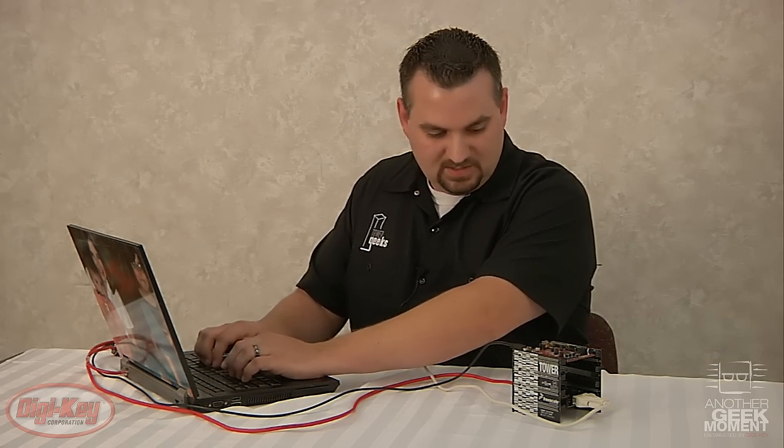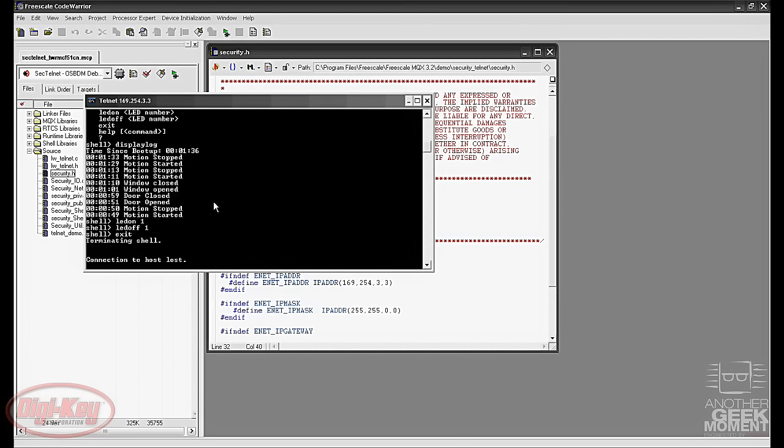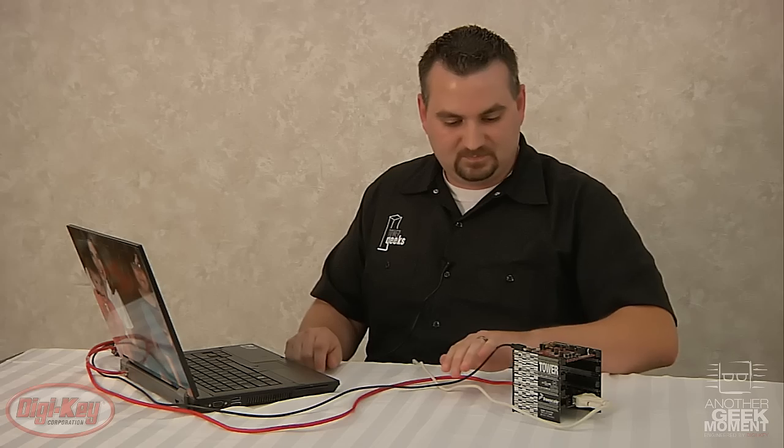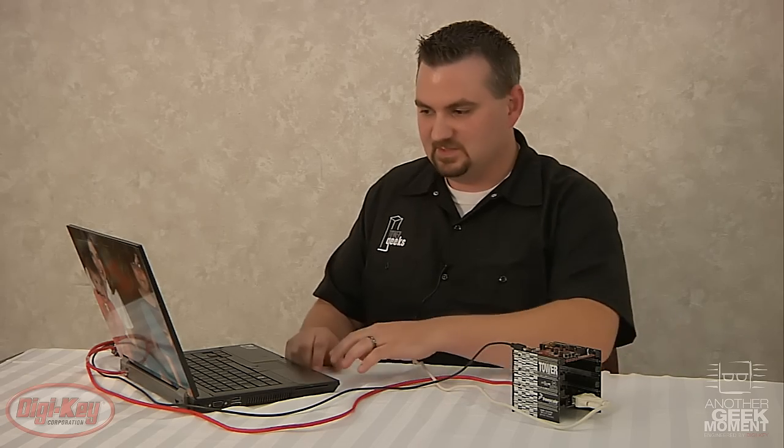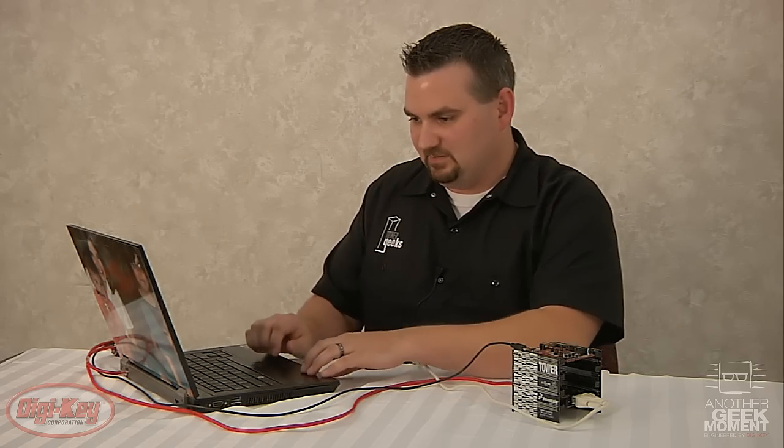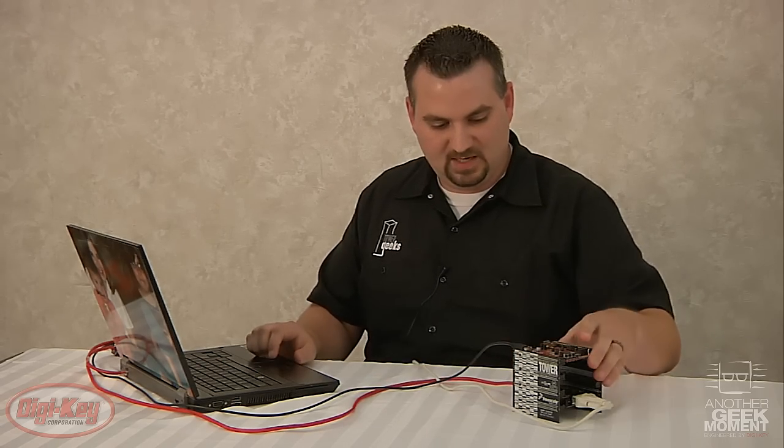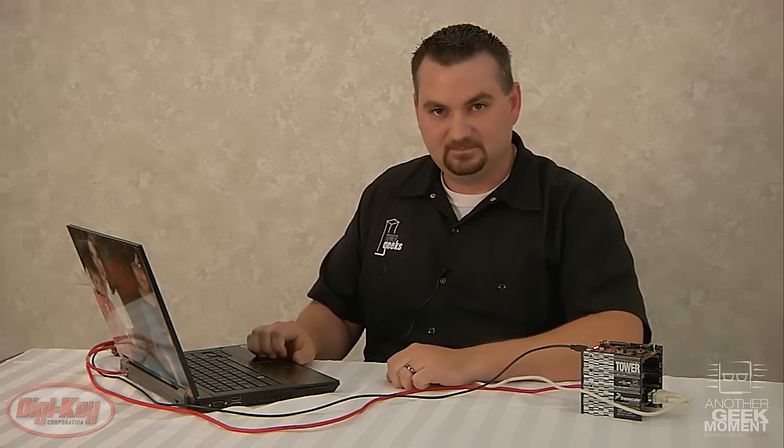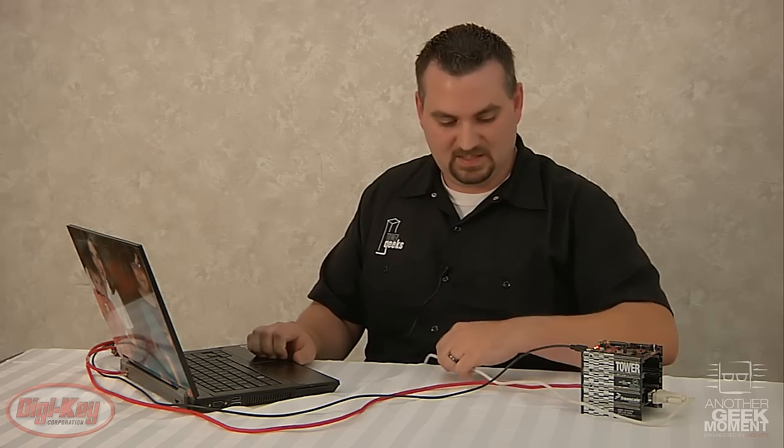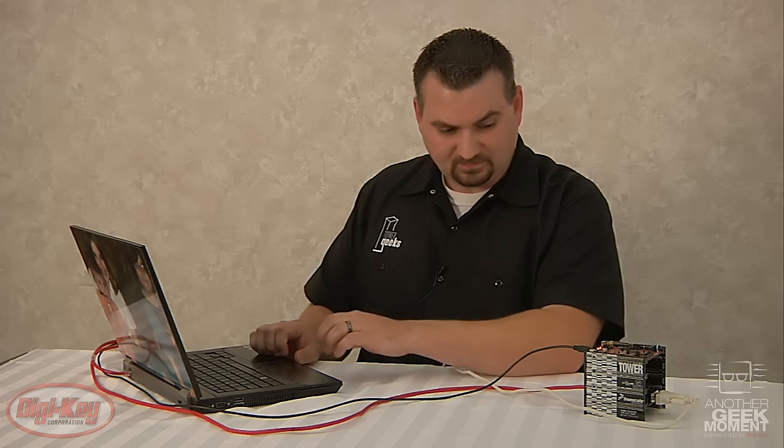So there's the Telnet demo that you can easily run off of the tower board with what comes in the kit. If you type in exit when you're finished it'll terminate the connection on that Telnet connection. And now we'll go on to the second demo.